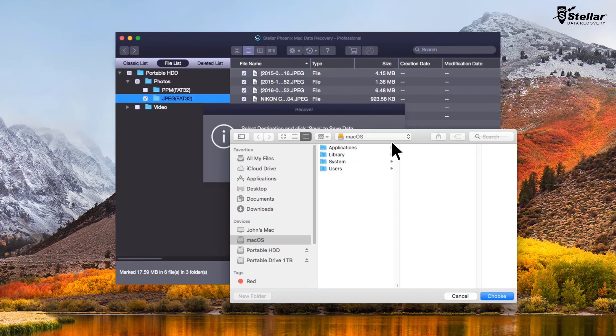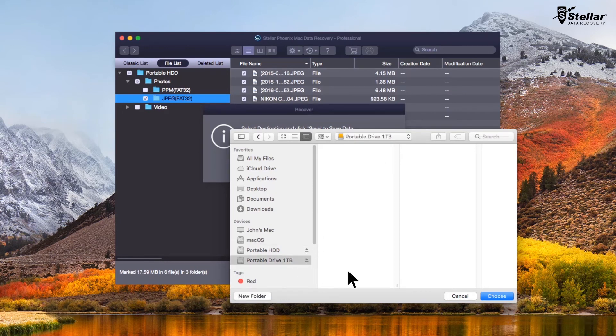At this moment, provide a destination to save your data. You can select another drive or an external storage device.